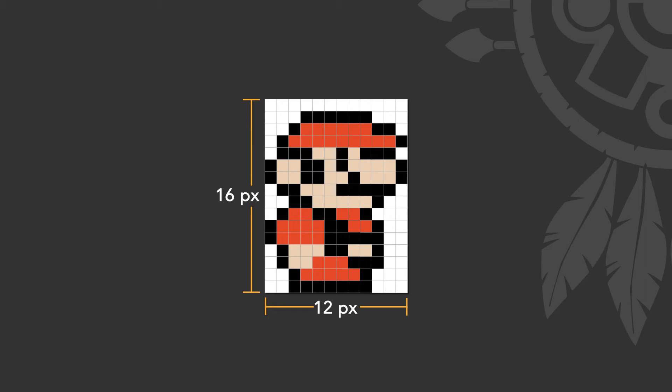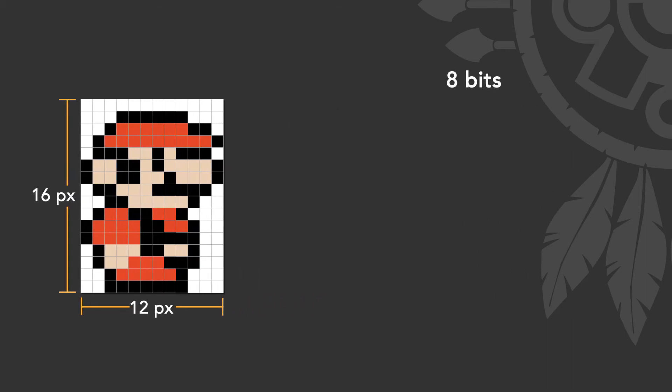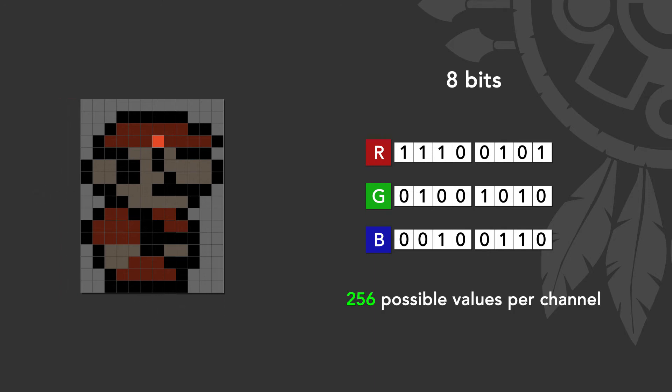If we have an 8 bit depth, we are saying that each of those pixels have values in the red, green and blue channels that are saved by a binary number of 8 digits, allowing us to have a maximum of 256 possible combinations per channel, with a range from 0 to 255.